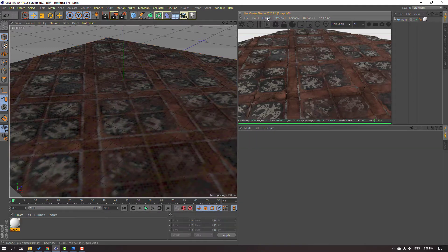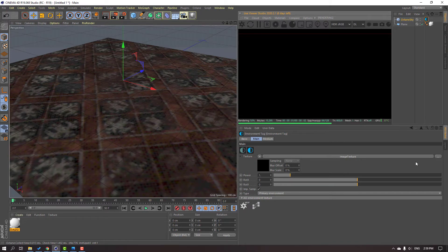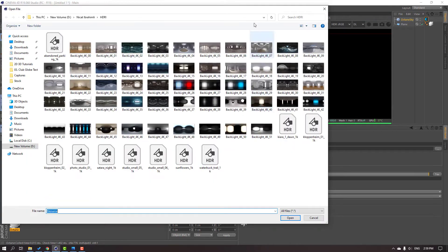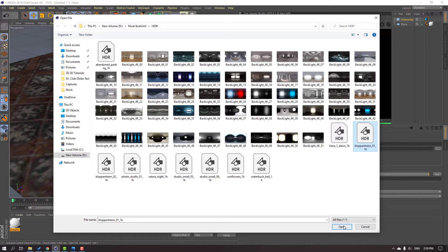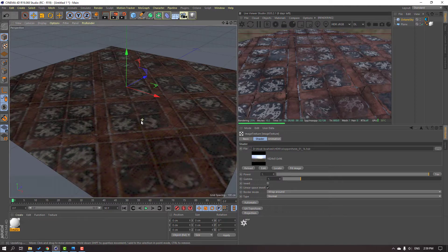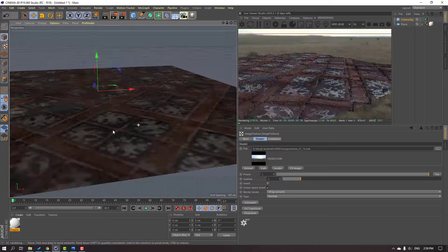Close this texture. Go to Object and HDR Environment. Then click this image texture, click this icon, select our texture — I'll use this HDR — and click Open. Okay, not bad.